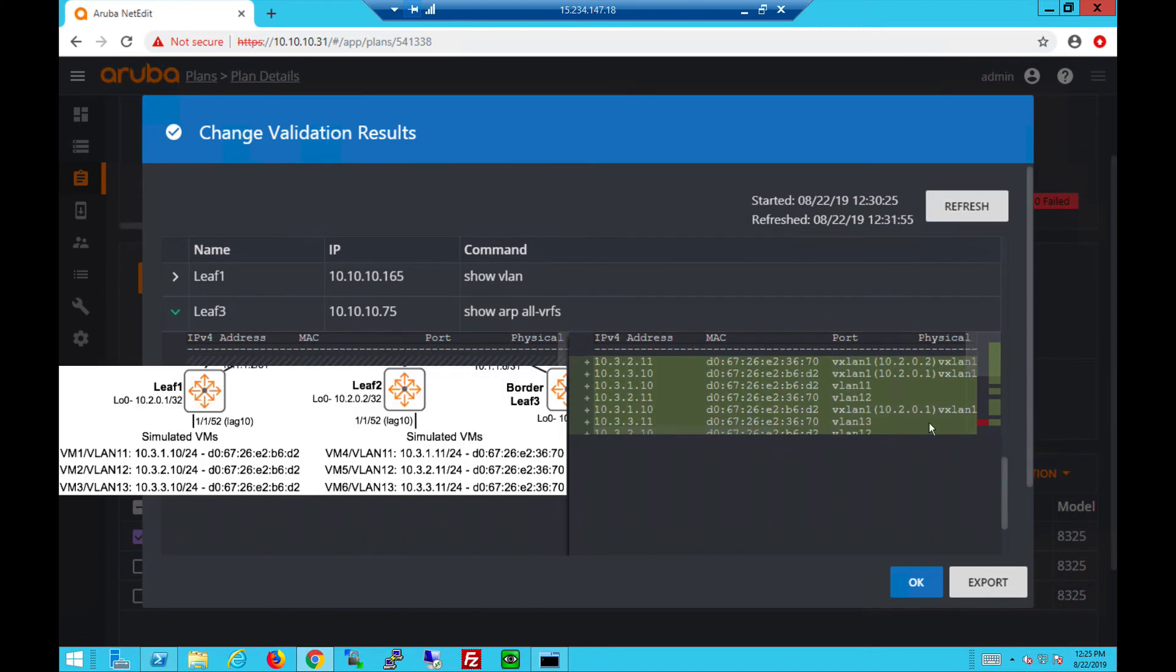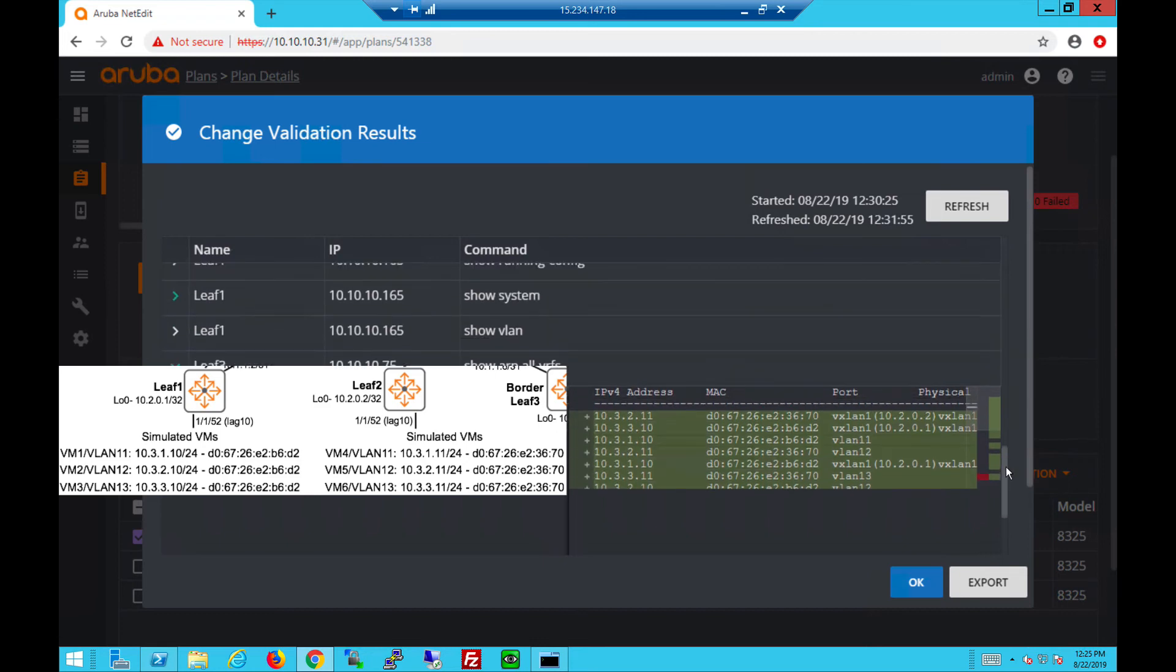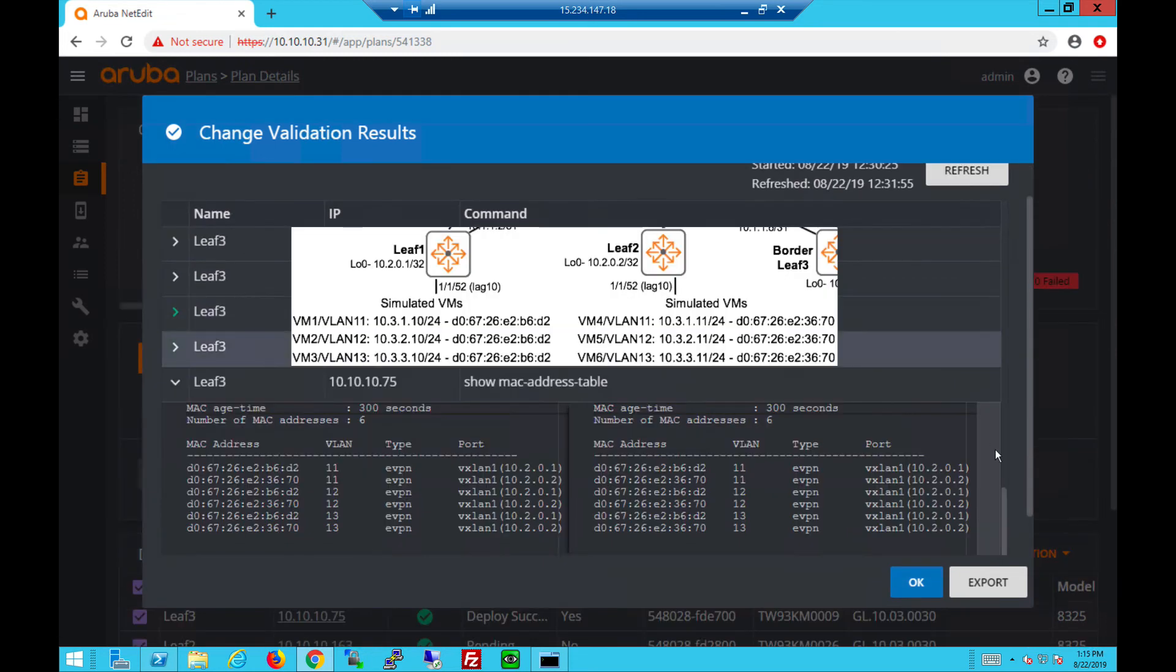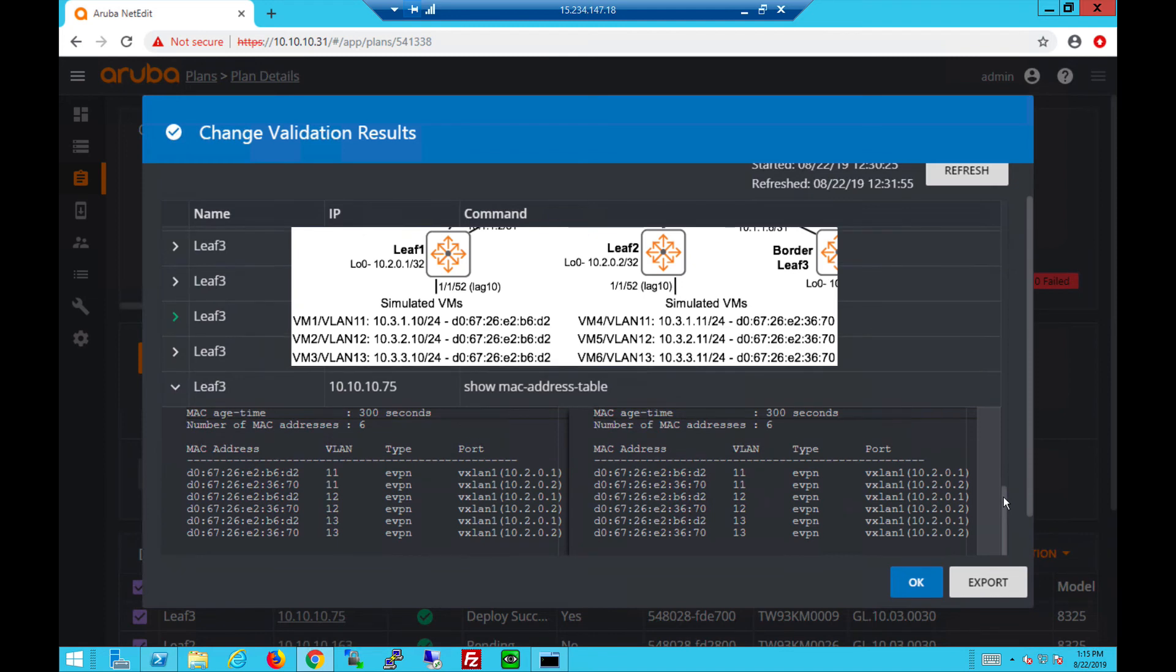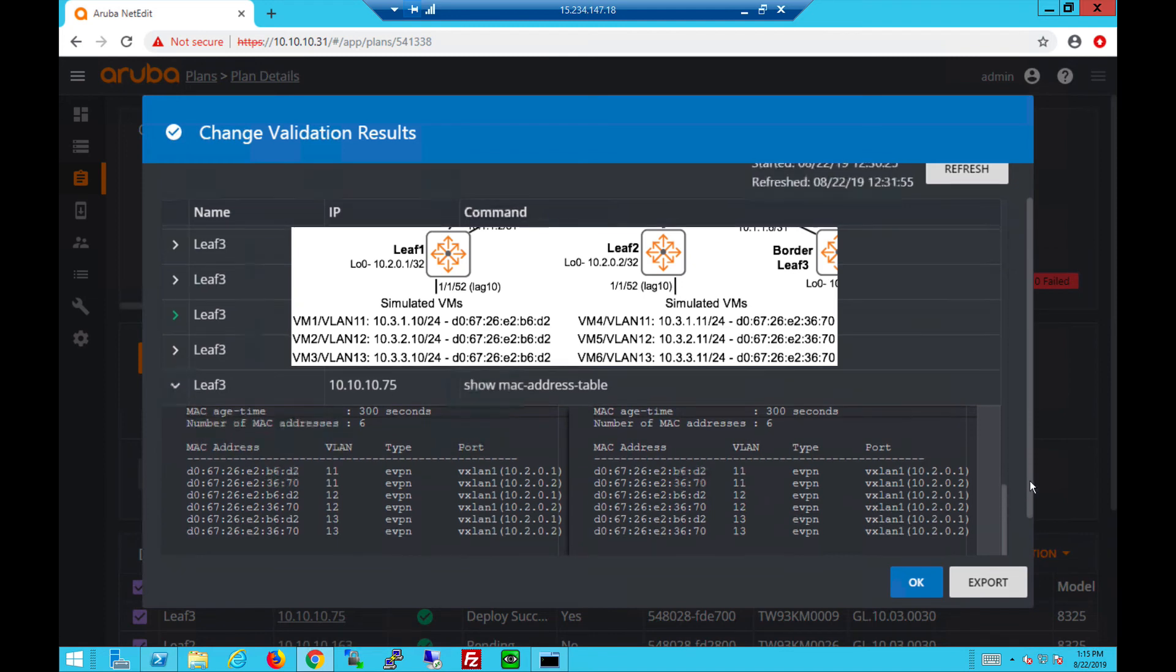We can now deploy the configs to the leaf switches and check what changed. For example, you can see the VMs and the VTEPs they come from. For example, 2.11 is from VTEP Leaf 2. The MAC addresses are learned, the corresponding VLANs and source VTEPs can also be seen under the MAC address table.